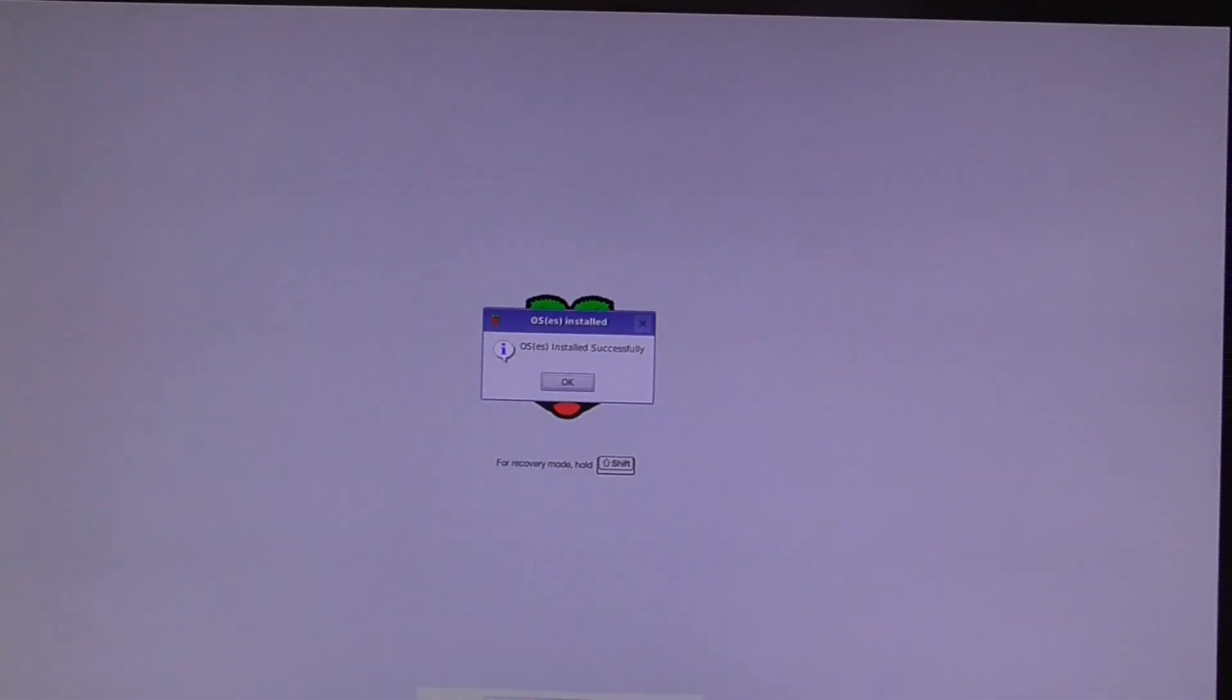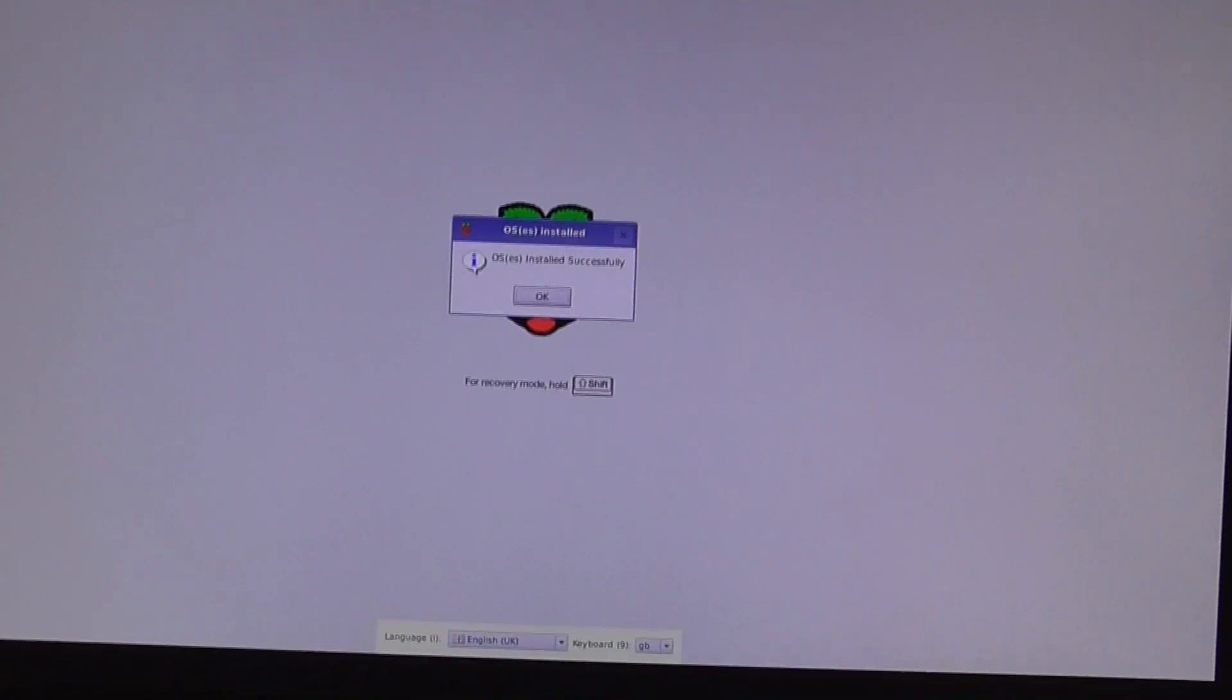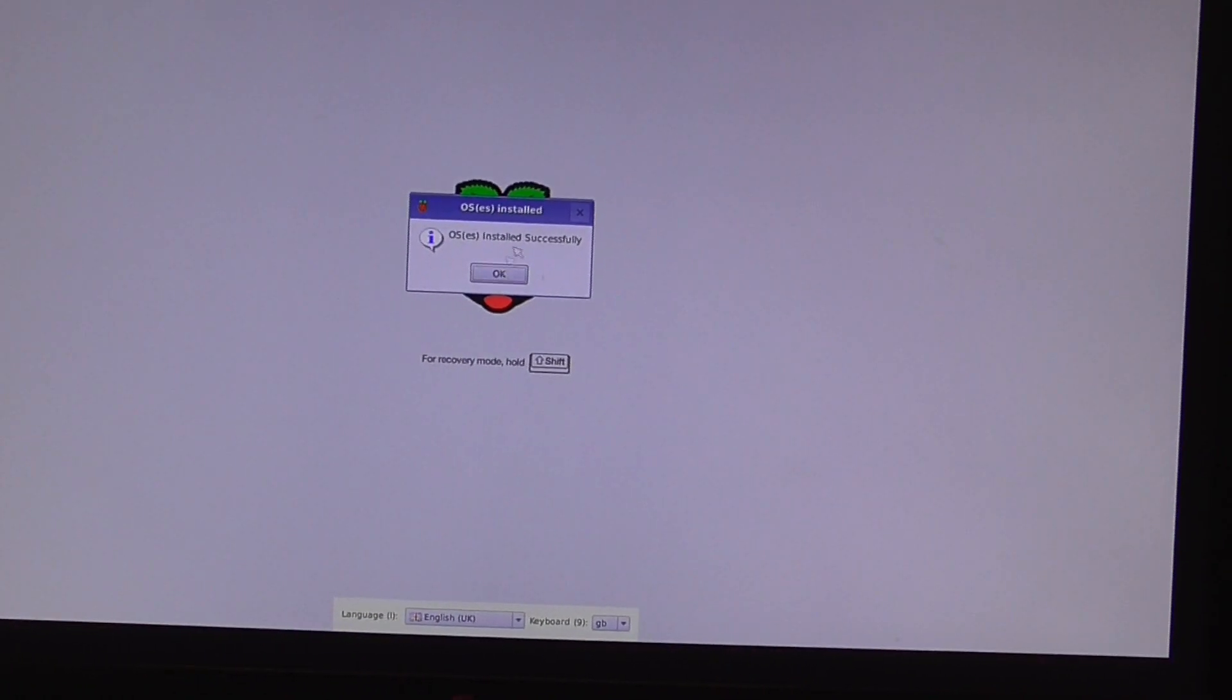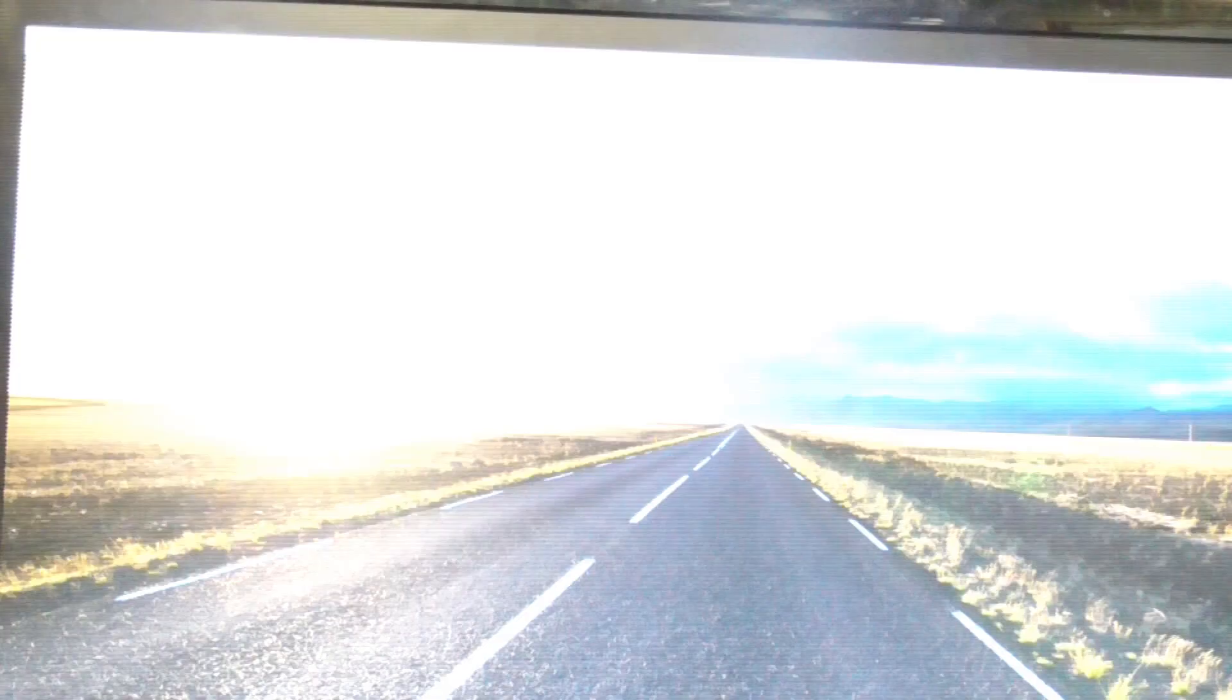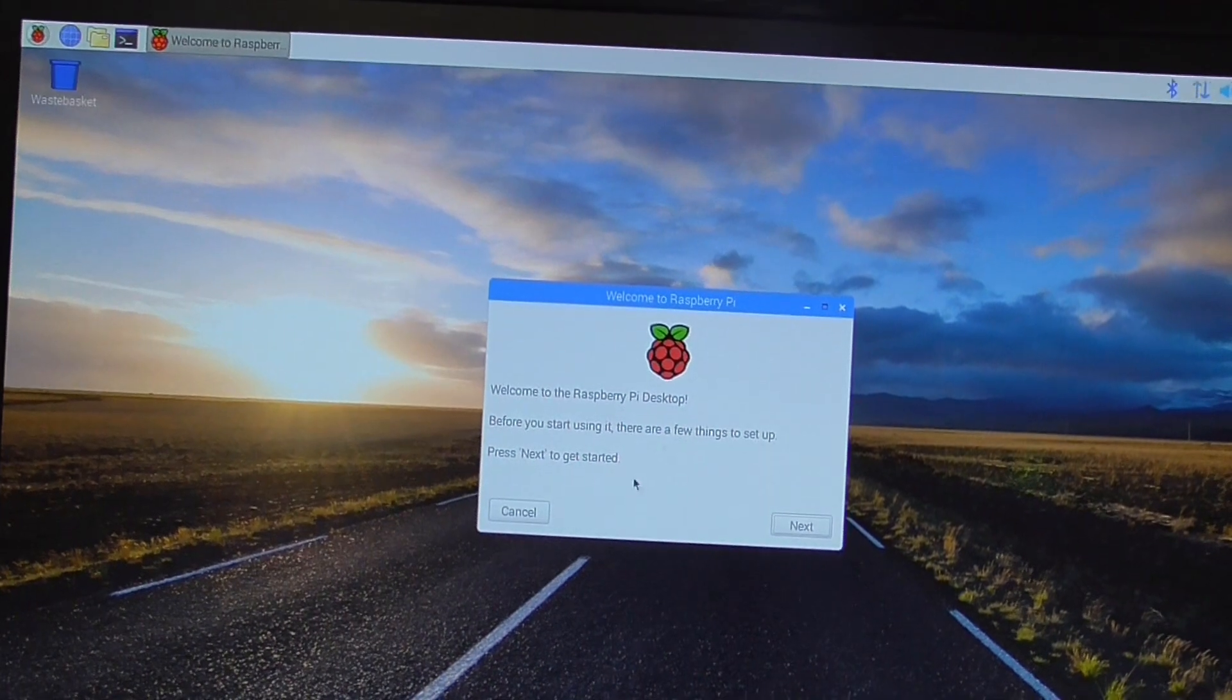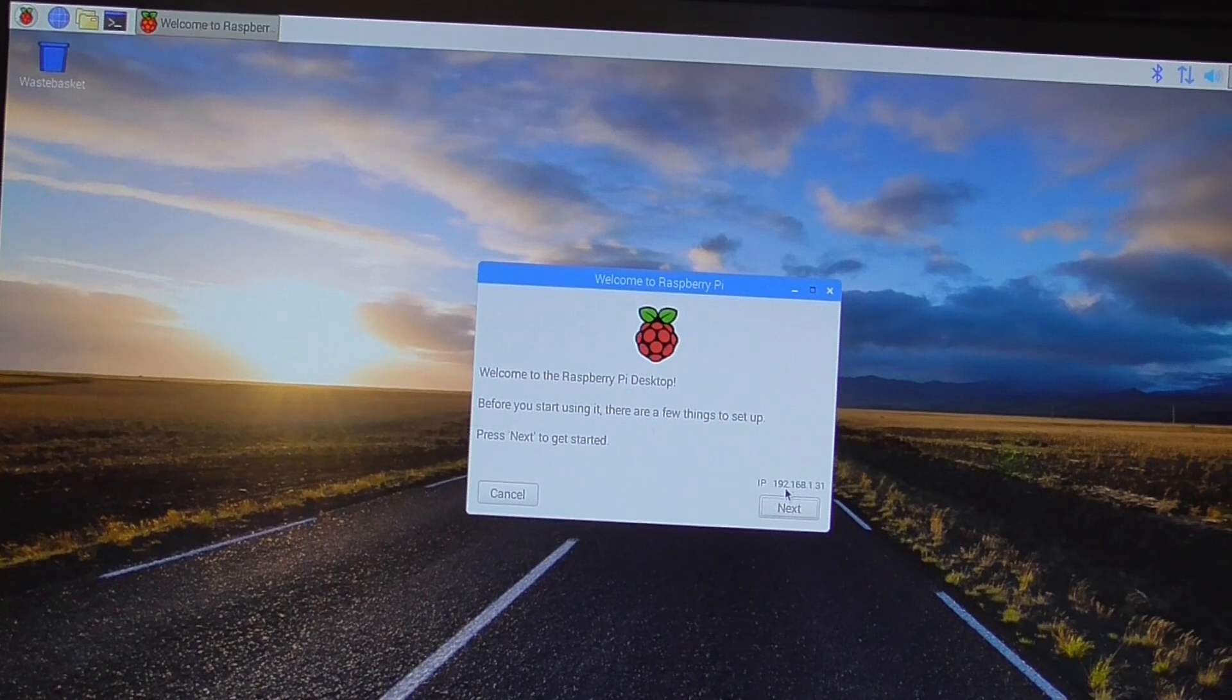Alright so if all yours has gone well you should be at this stage now where it says the operating system has been successfully installed. I'll just hit the right mouse and we click OK. The operating system now starts up to get to the desktop. There we go. It says welcome to the Raspberry Pi. Down here you've got your IP address.